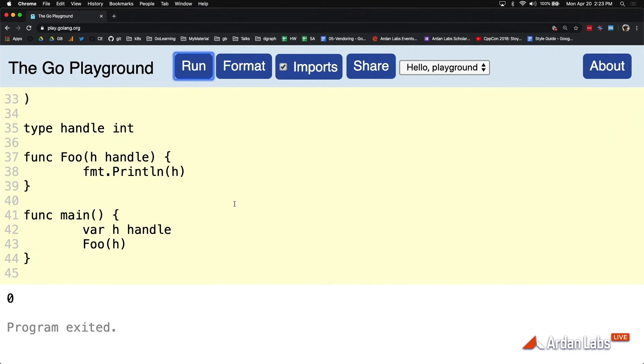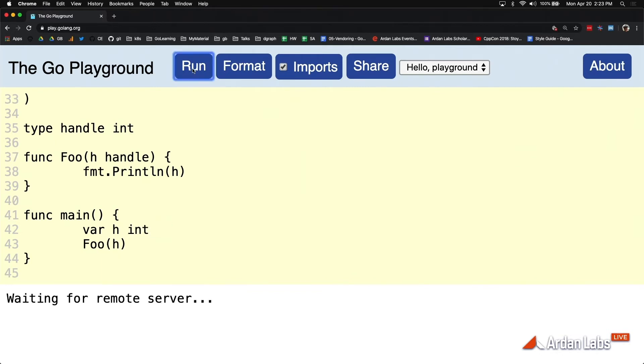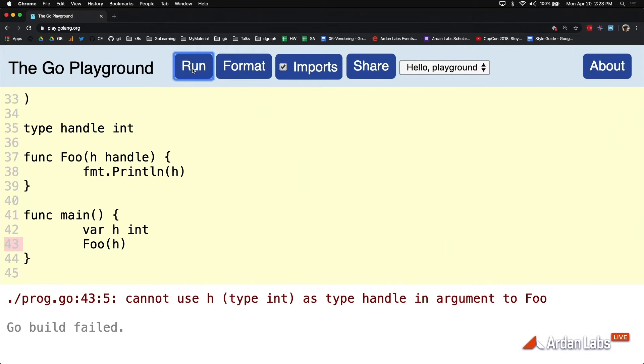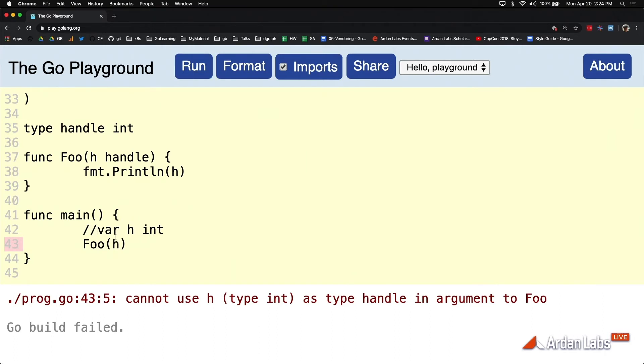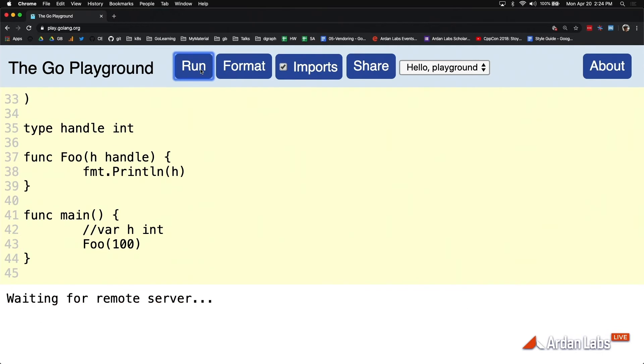Everything works. Look, I got compiler protection. Because if I do this, the compiler is going to say can't use it. Look, I'm getting the compiler protections I want. People have to pass in a handle. I just tried to pass in an int. And then I turn around and do this, and it works.